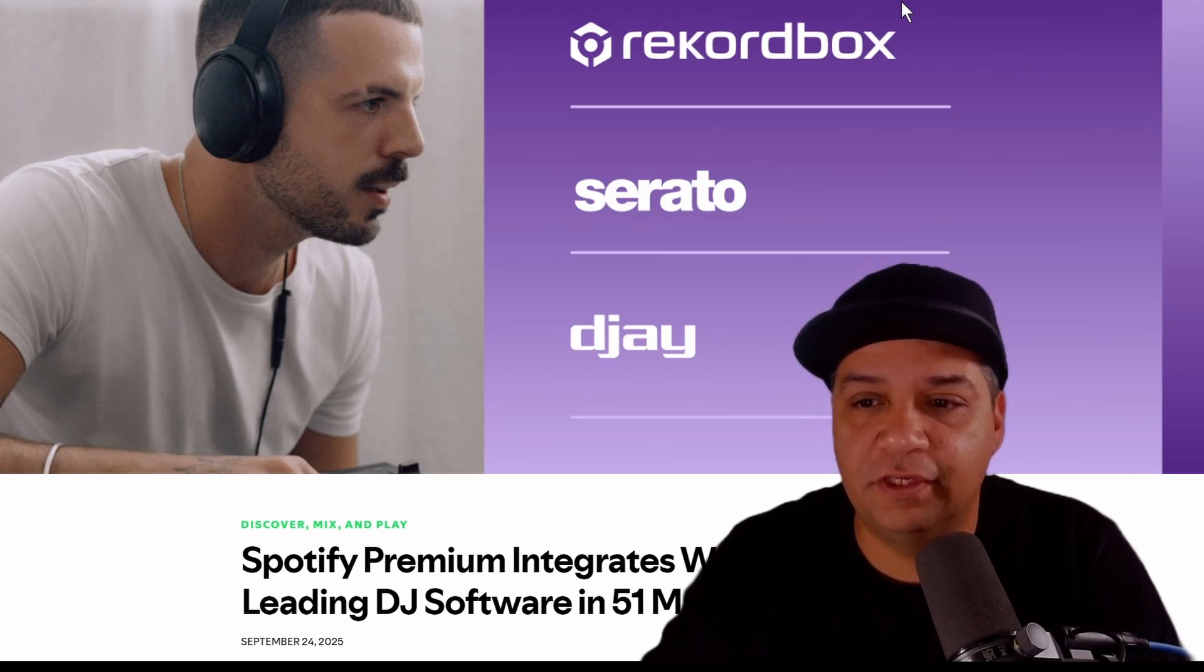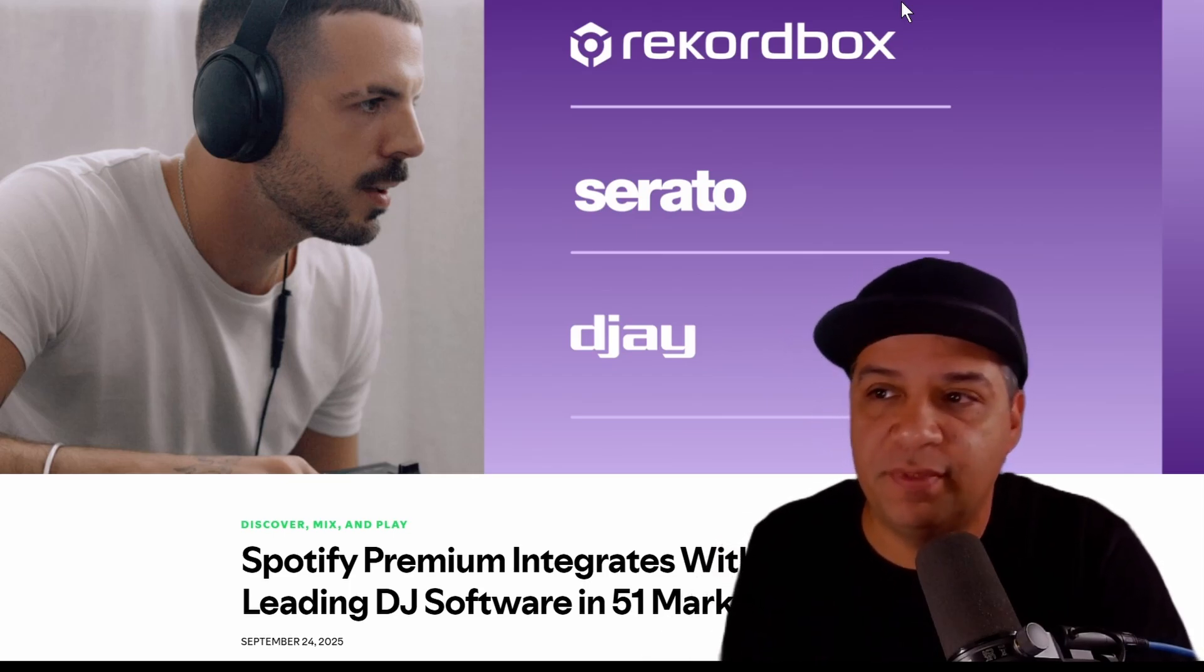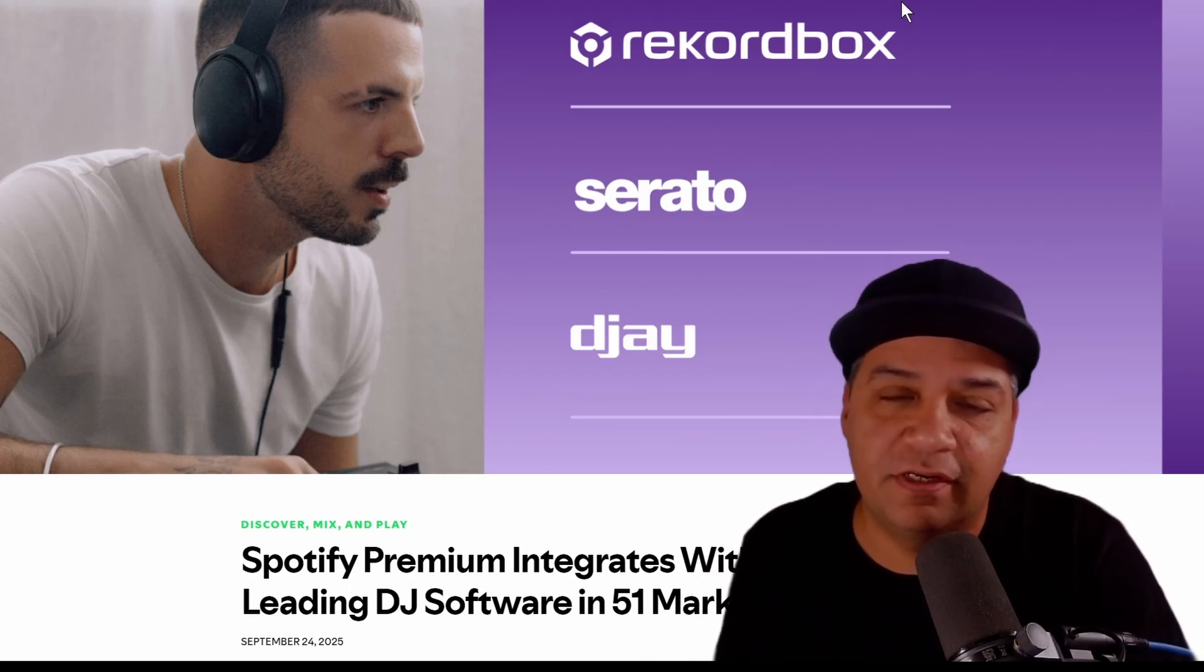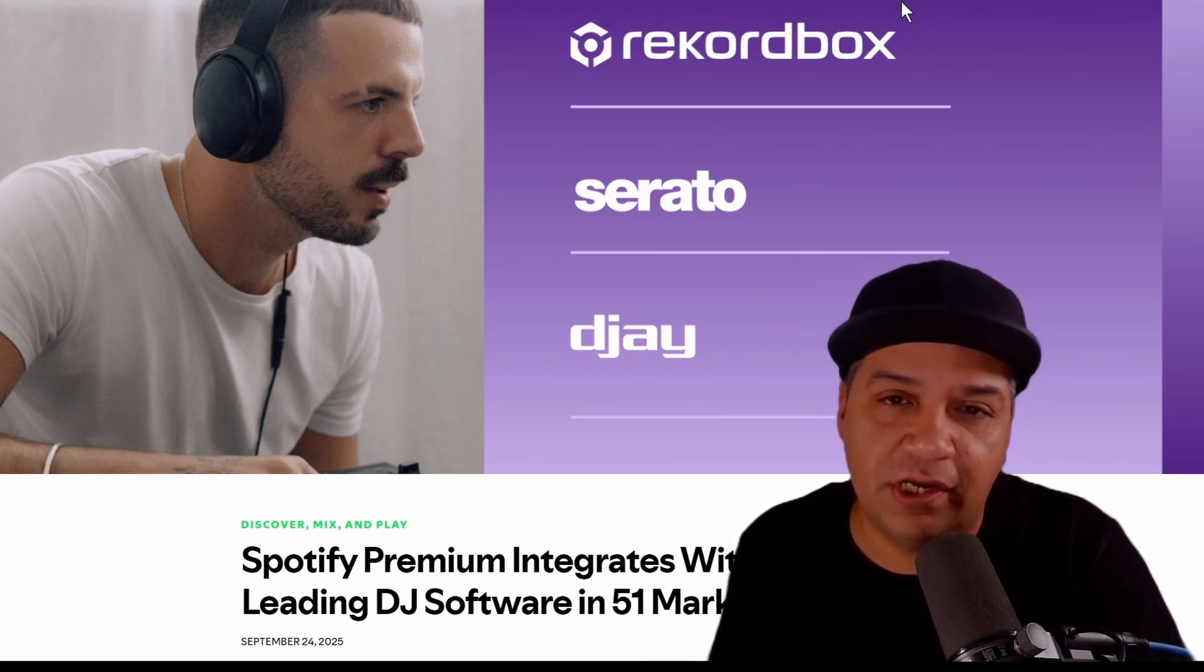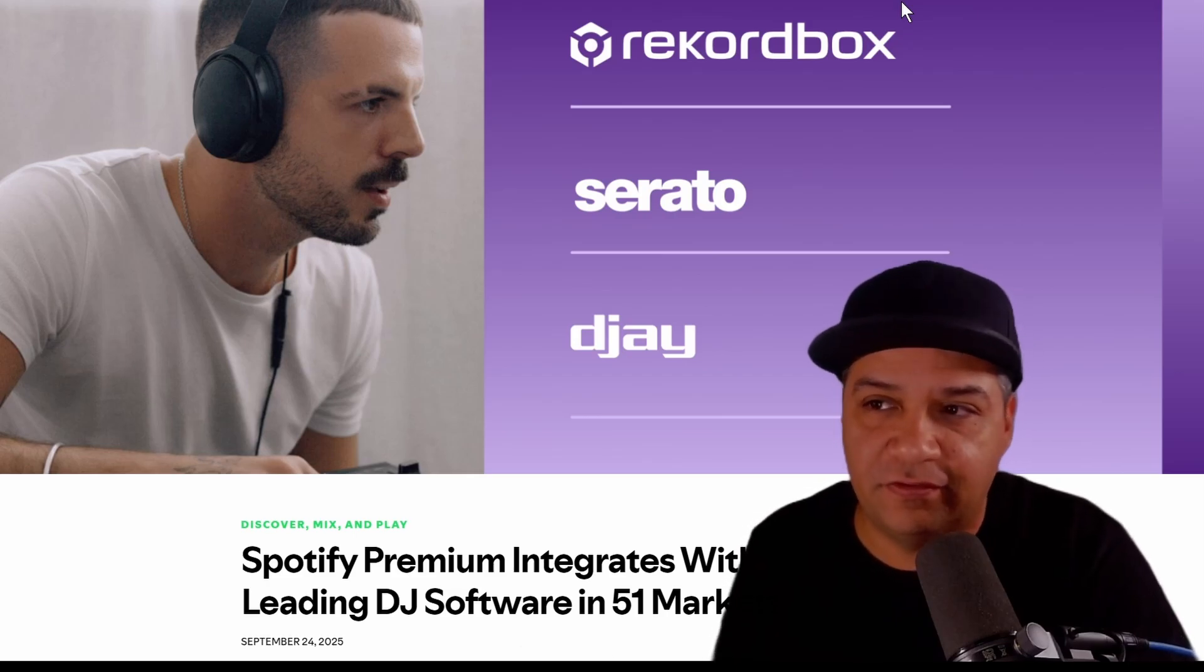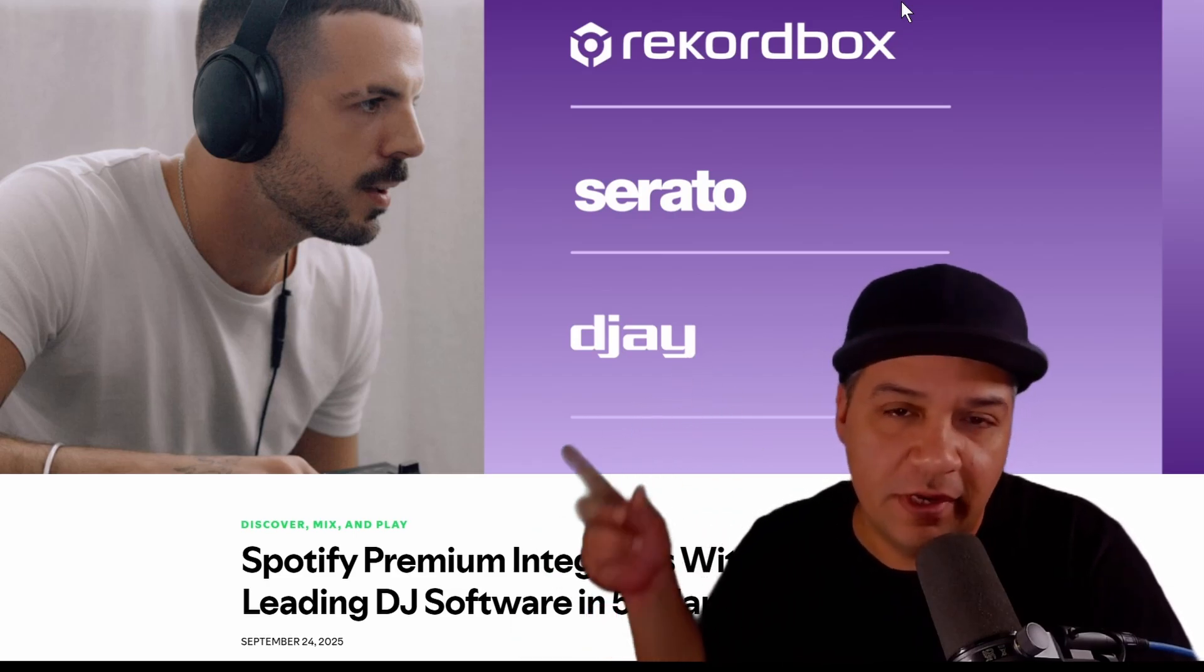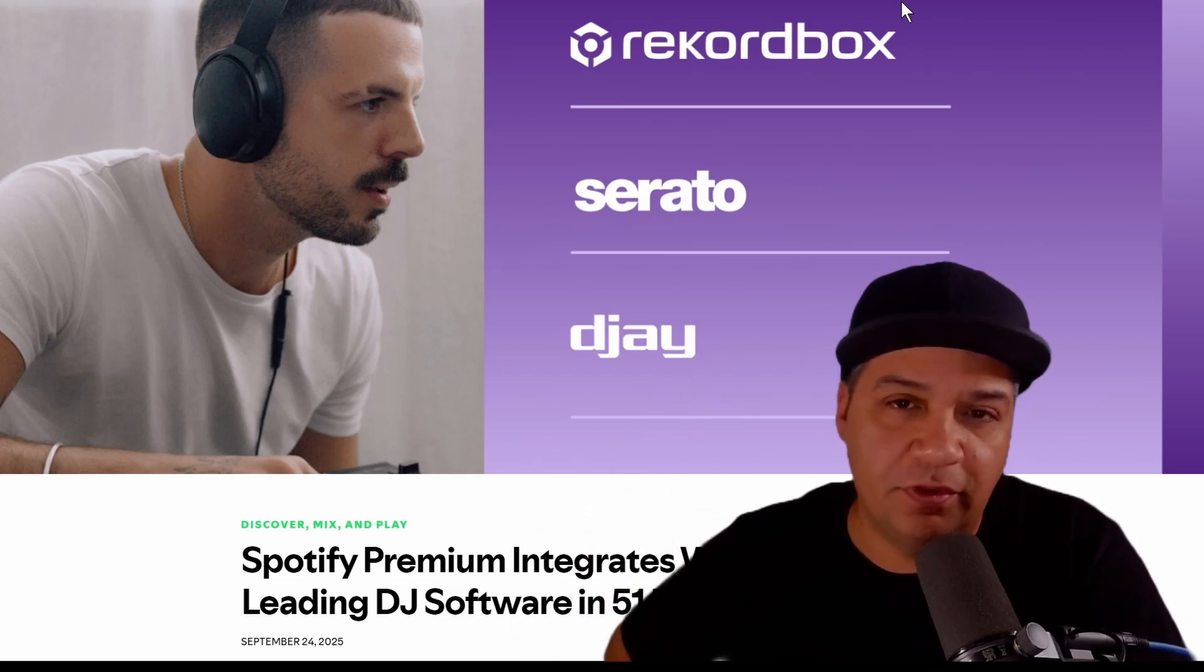Spotify has recently announced that those with Spotify premium accounts can now DJ with their playlists in Rekordbox, Serato, and Algorithm DJ.